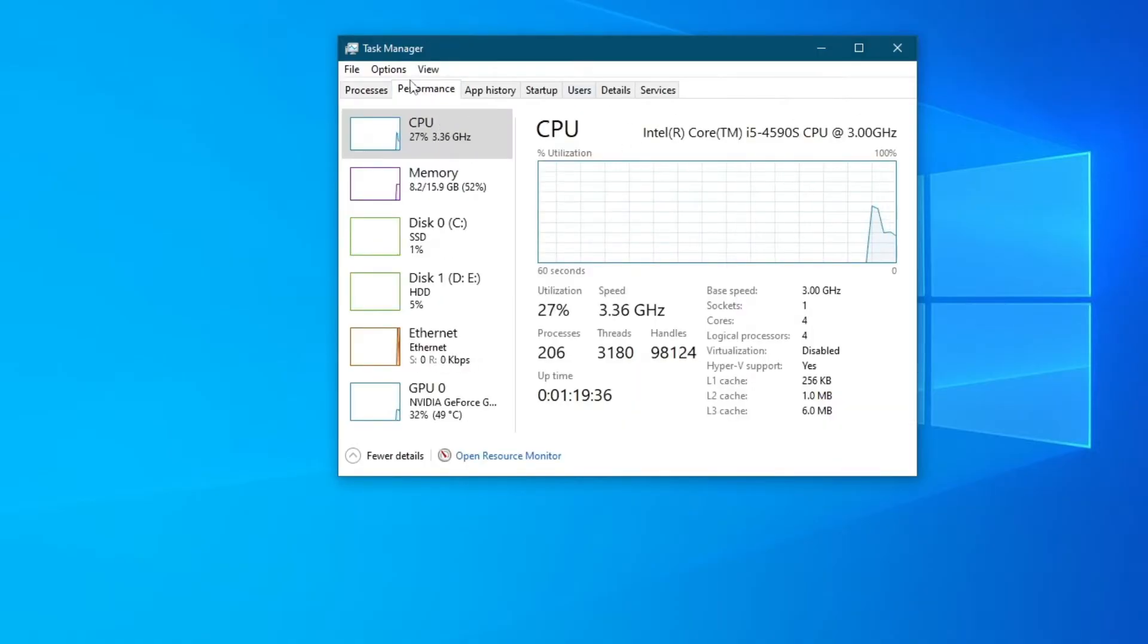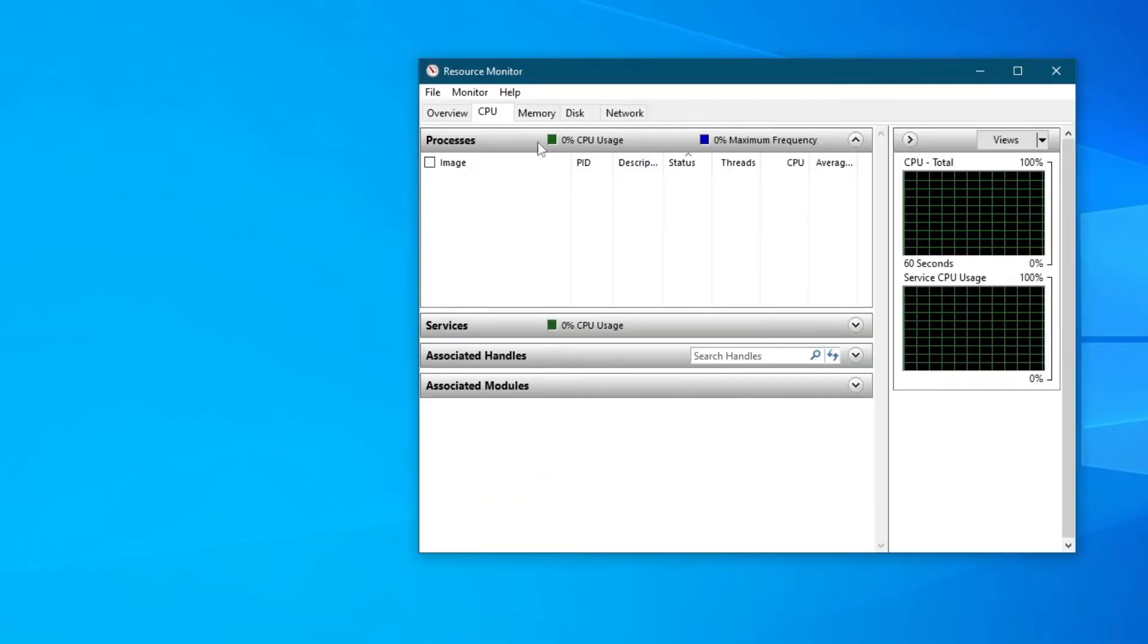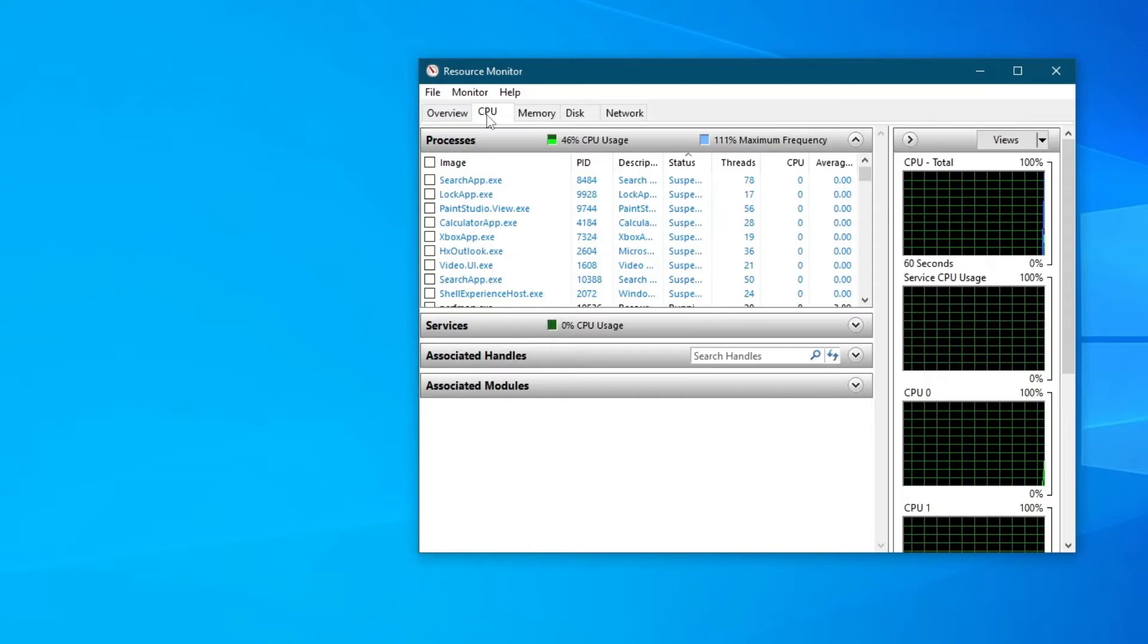Once you get inside the Performance tab, press the 'Open Resource Monitor' button at the bottom. Once you open this up, go over to the CPU section.